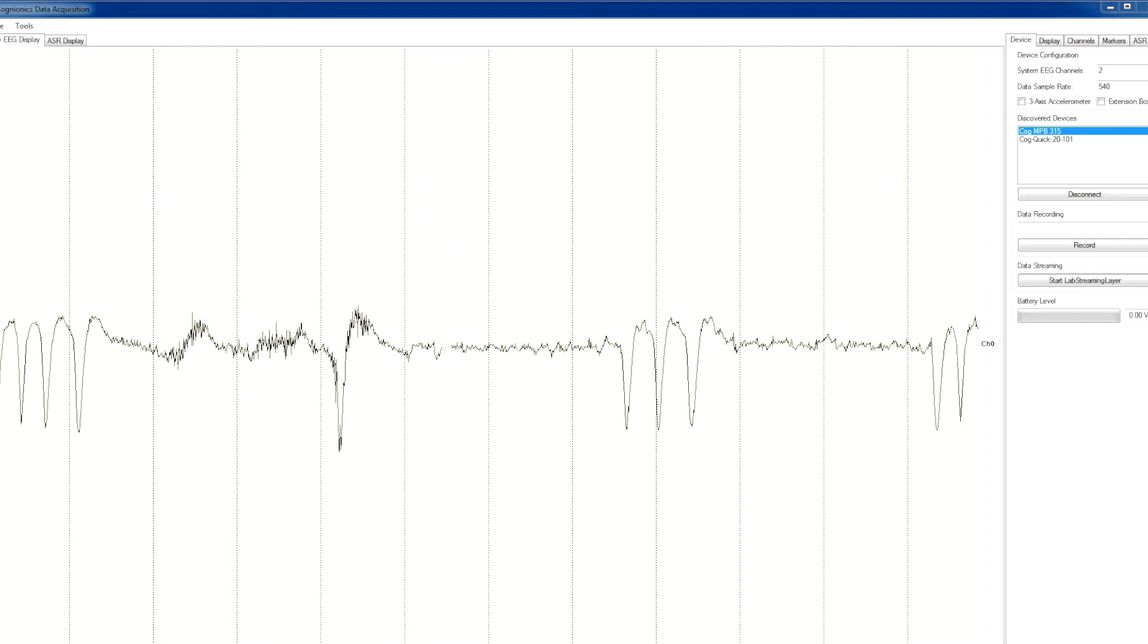You can see eye blinks, jaw clenches, and alpha wave activity when the subject closes his eyes.